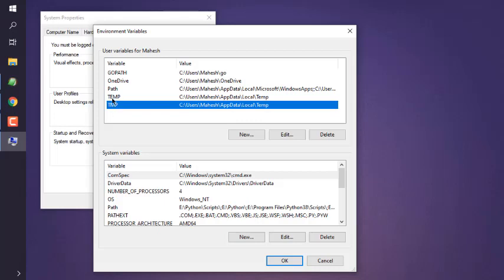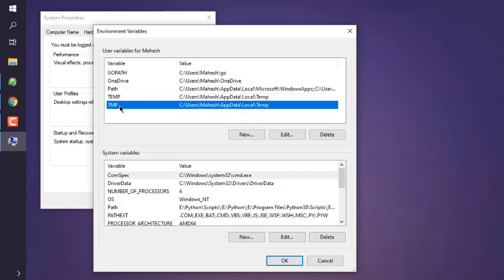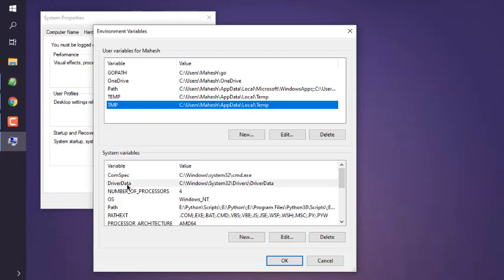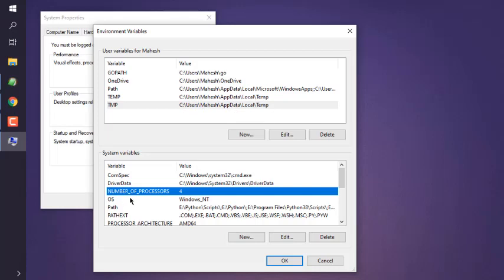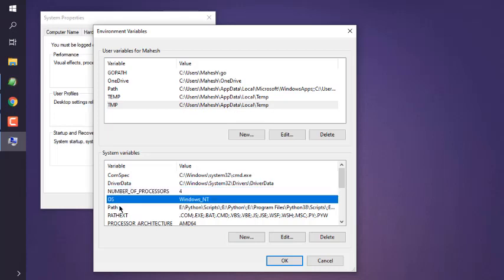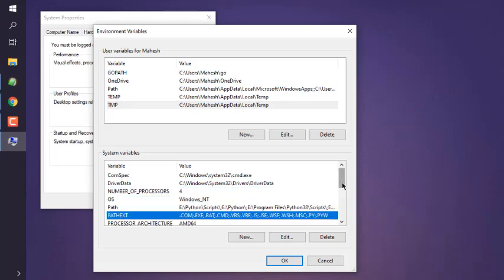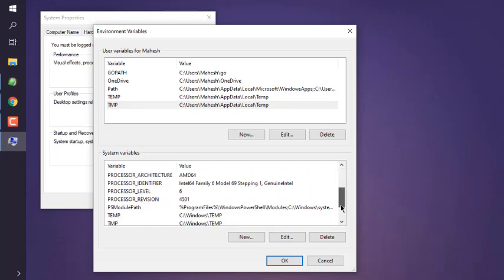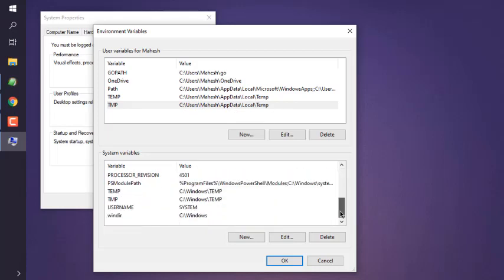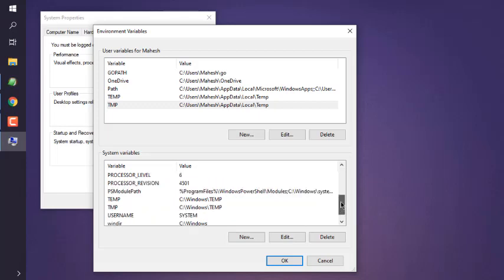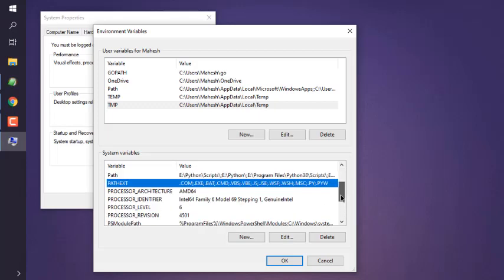They are with different variables, temp and tmp. Also, for system variables, you will see computer spec, drive data, number of processors, OS, path, pathext, and a few other system variables. So mostly if you are into development, you will be making use of path in both user variables as well as on system variables.